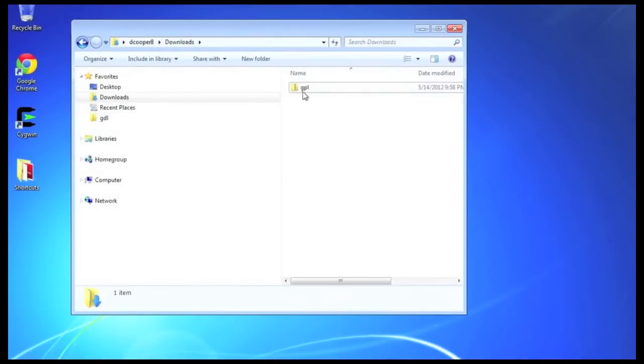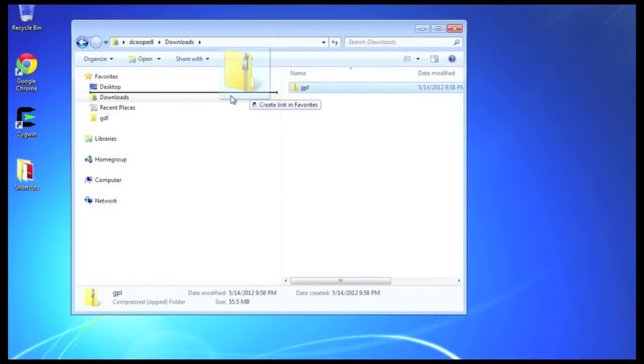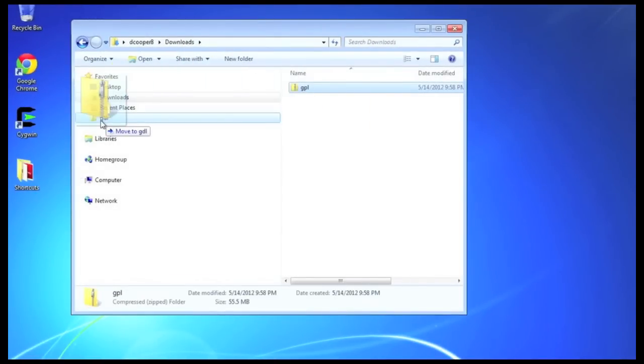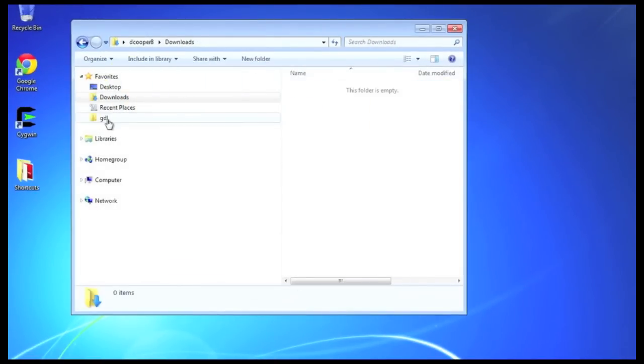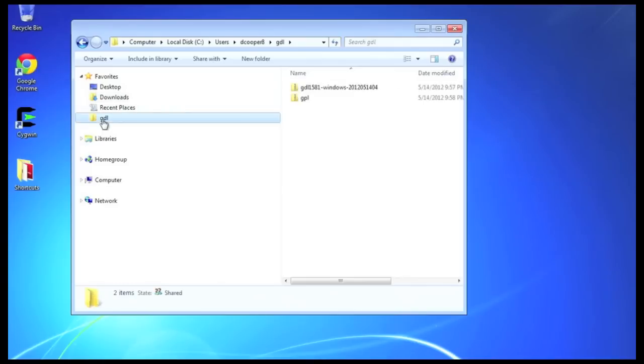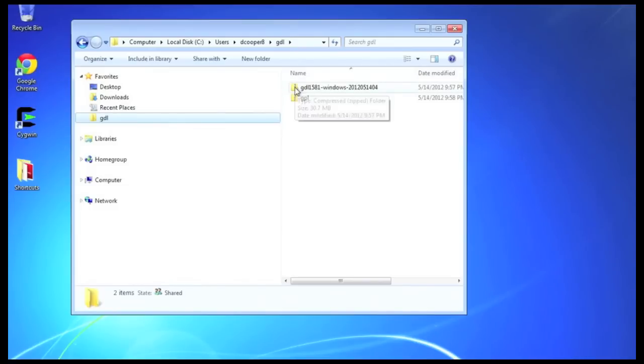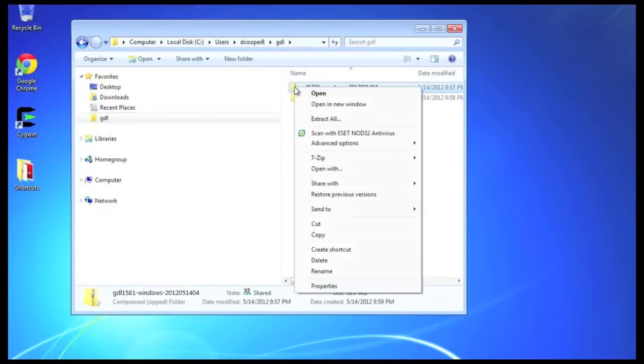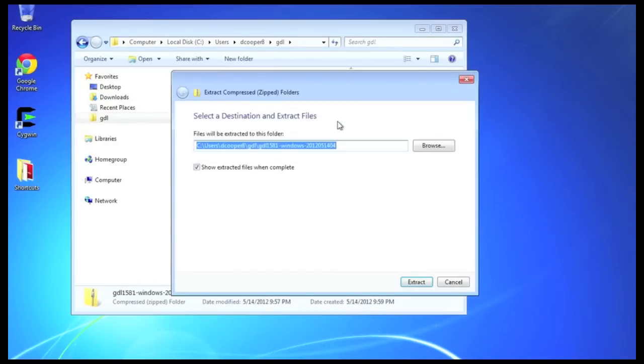Now, I've set up a folder called GDL in my home directory, and I'm moving both of these zip files into the GDL folder. Now, in the GDL folder, we have the GDL 1581 and the GPL. The GDL 1581 contains the GDL source and program. I'm going to extract this.